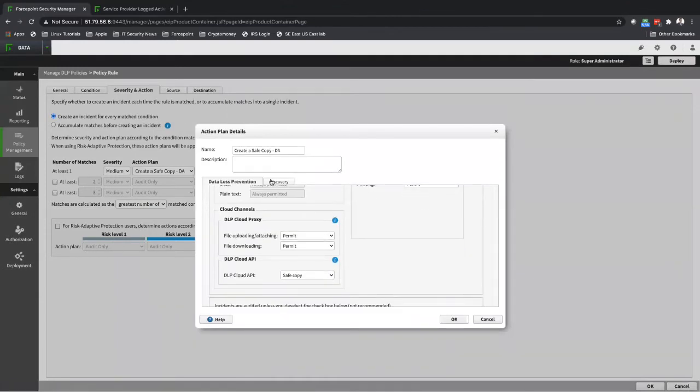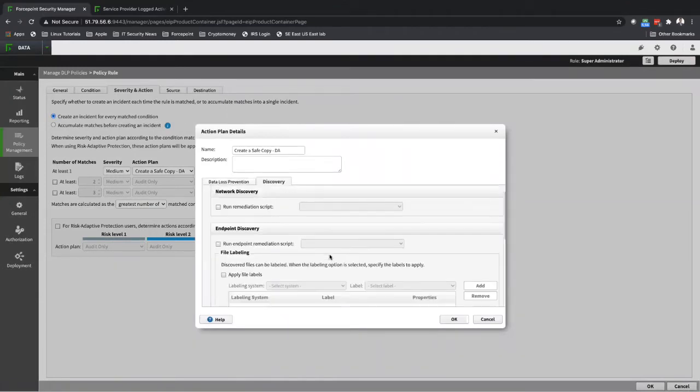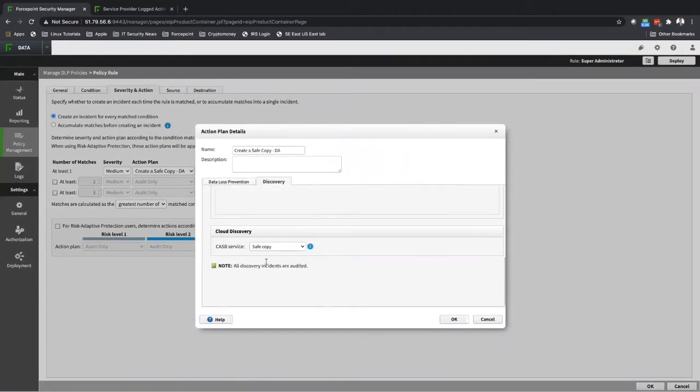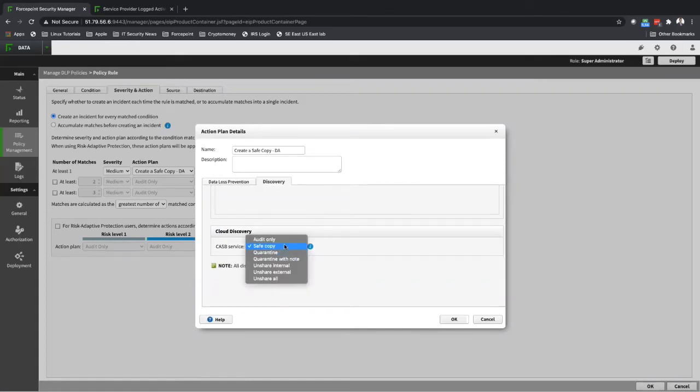If I'm doing data at rest scanning, I have the same capabilities as well: safe copy, not just safe copy, but it could do audit only, quarantine, quarantine with notification, unshare internal, unshare external, or unshare all permissions.